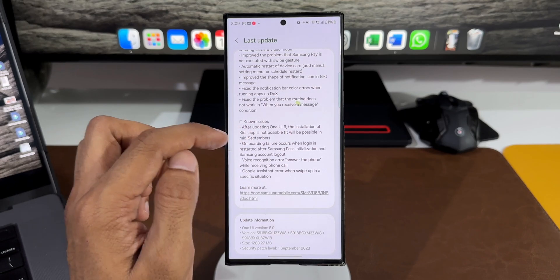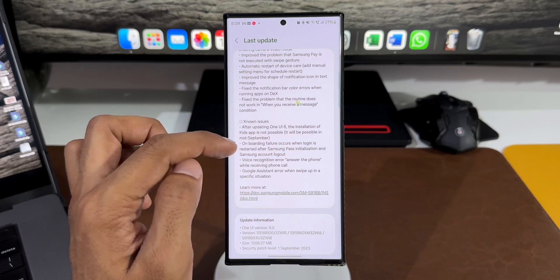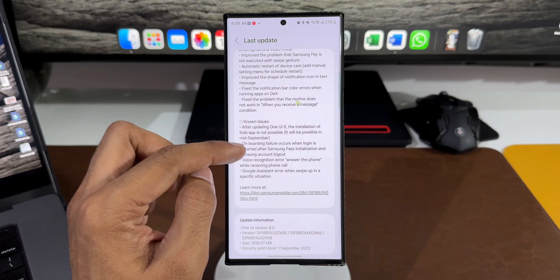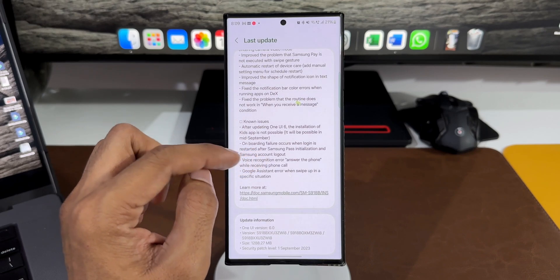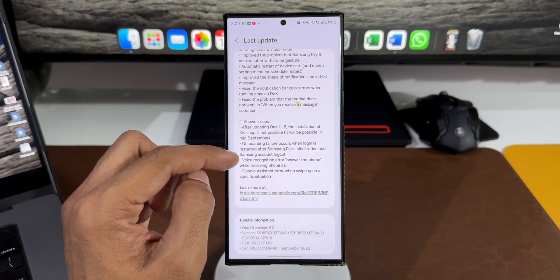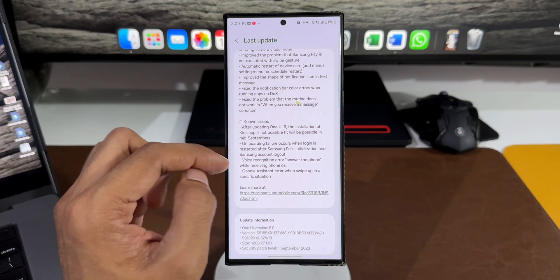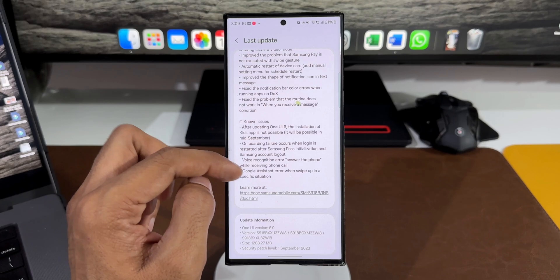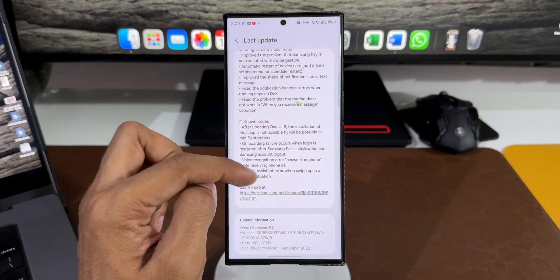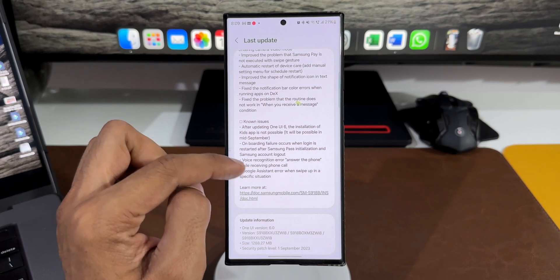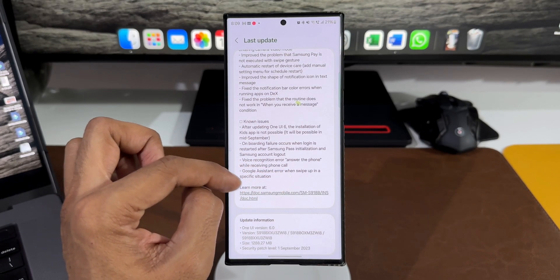We've got these known issues: after updating to One UI 6.0, Kids app installation is not possible, onboarding failure when login is restarted after Samsung Pass initialization and Samsung account logout, voice recognition error when answering phone calls, and Google Assistant error when swiping up in specific situations.